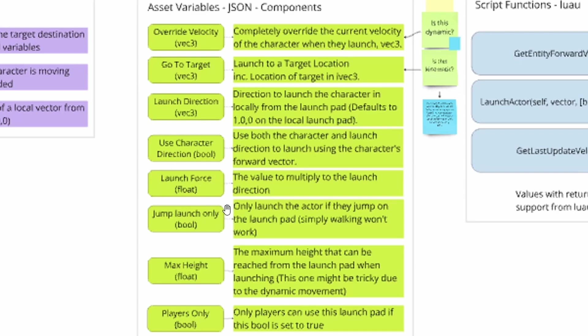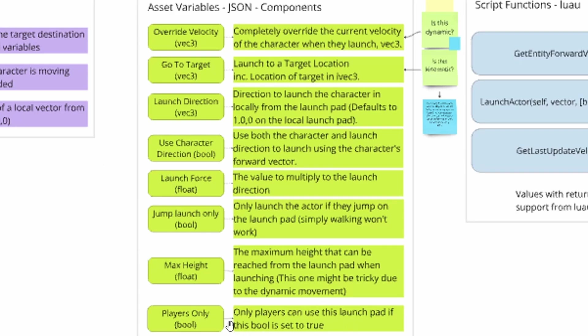There's also the launch force, which is pretty simply how far you get launched. Jump launch only, which is an interesting one, because it basically means you can walk onto the jump pad, and it'll only activate or launch pad, and it'll only activate if you jump while standing on the launch pad. There's also max height, which sets maximum height you can reach when launched from a launch pad, which is interesting to me because I feel like that would be made up with like launch force, go to target, that sort of stuff.